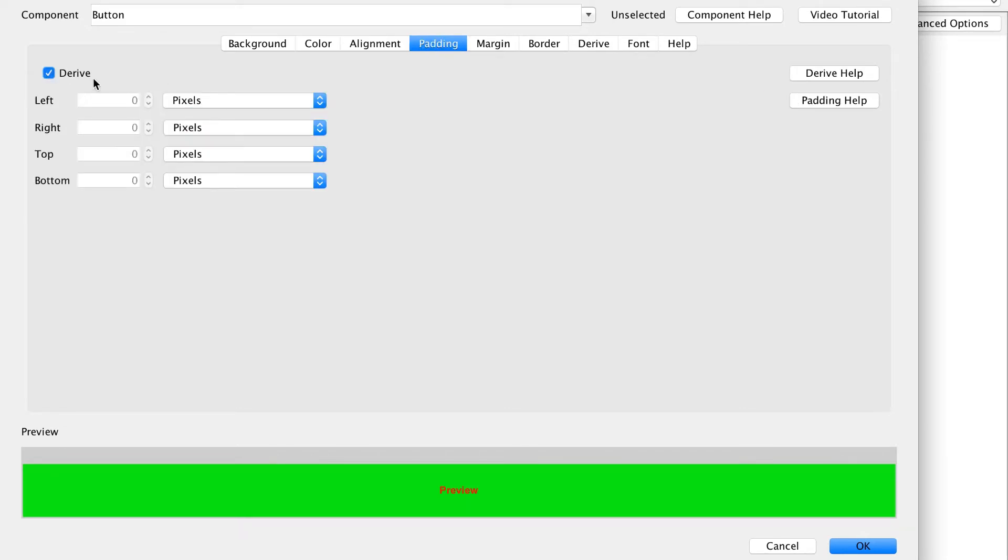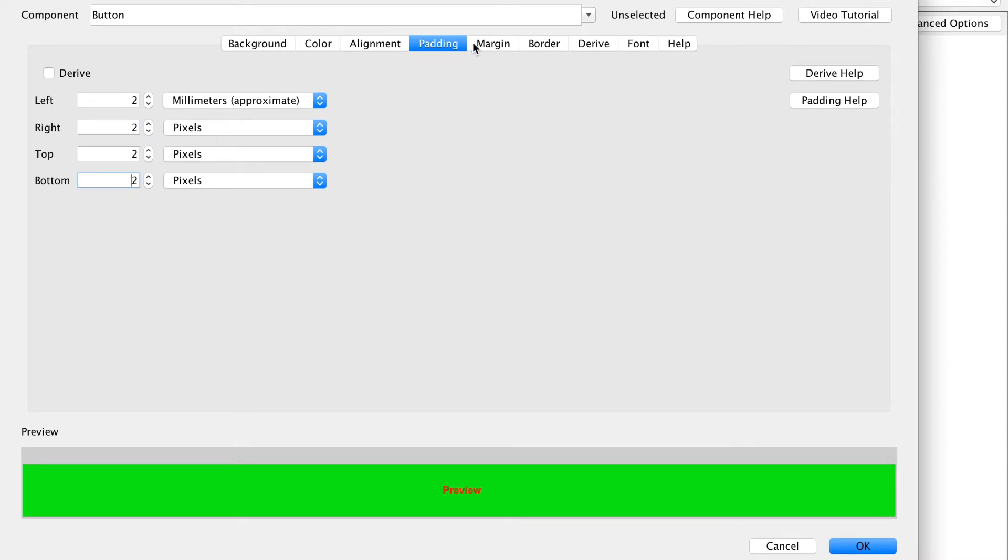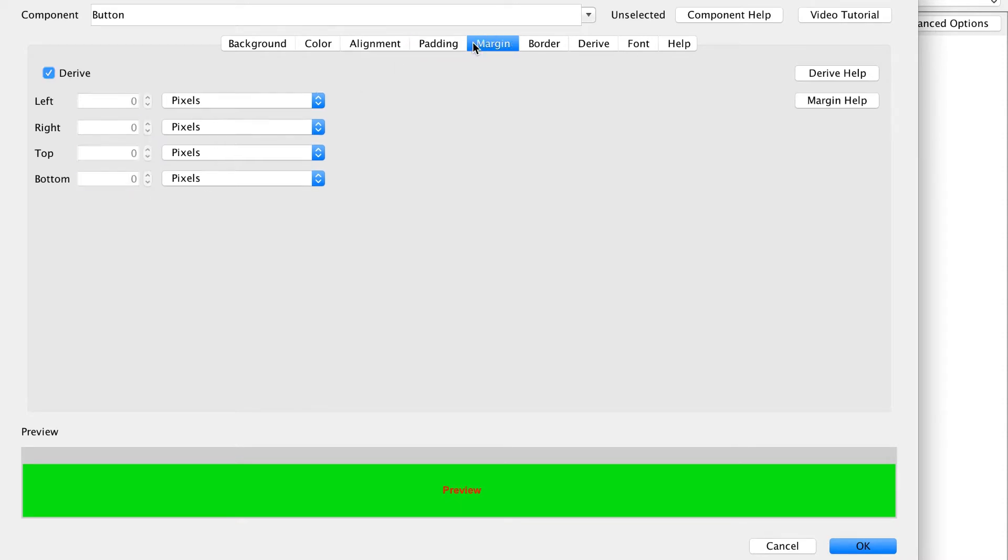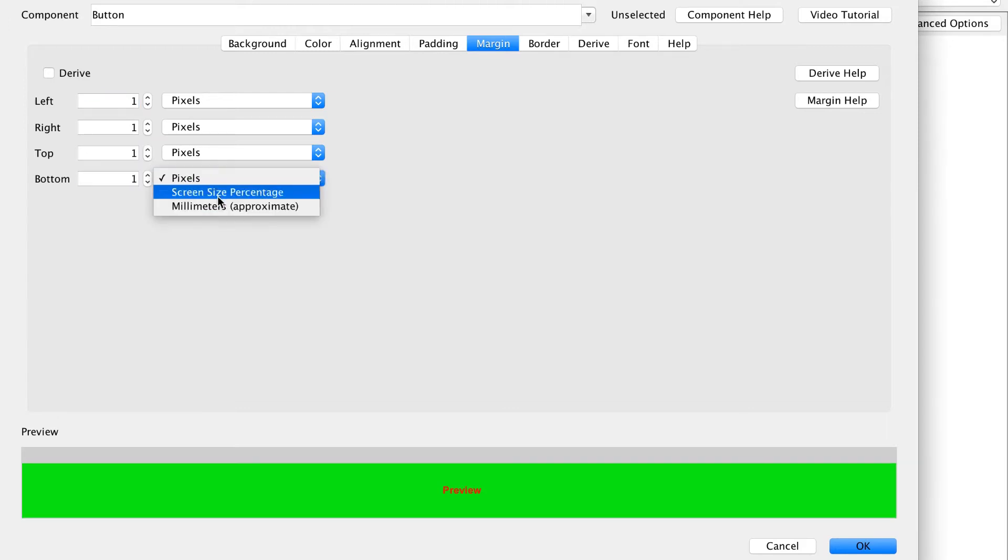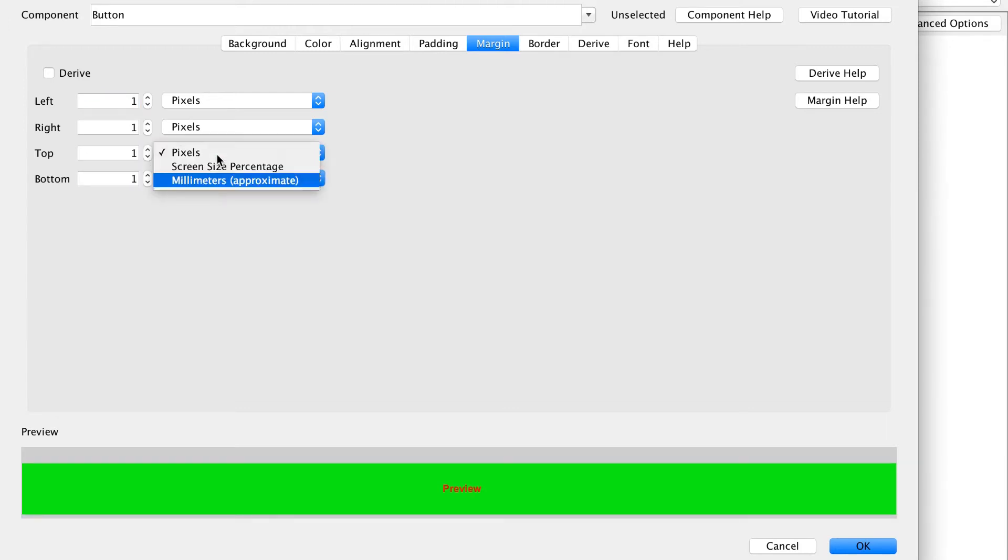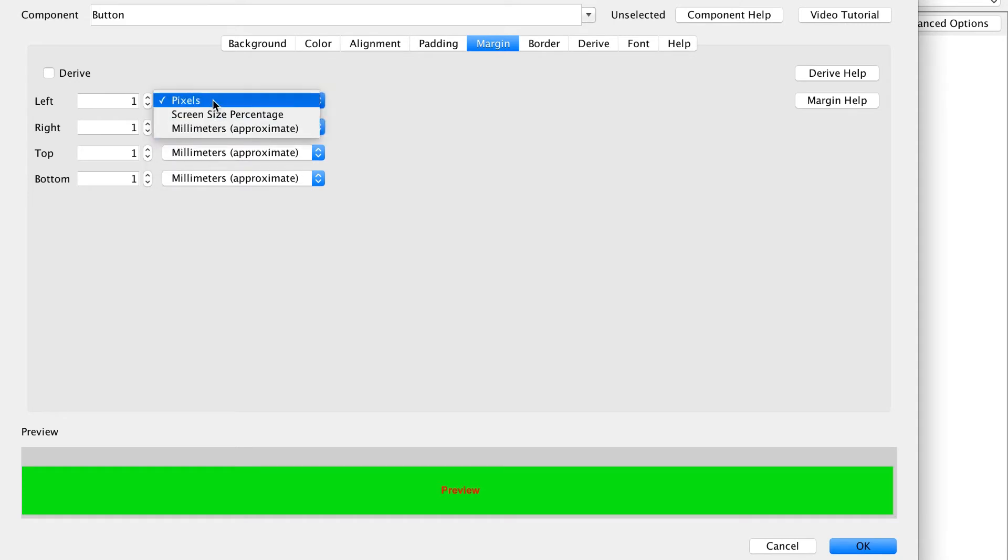Padding and margin can be defined in pixels, percentage units of the screen size, or millimeters. We always recommend using millimeters as it is consistently portable. This allows me to customize the size and spacing of the button. Don't be stingy with padding as elements need to be big enough for touch interaction.